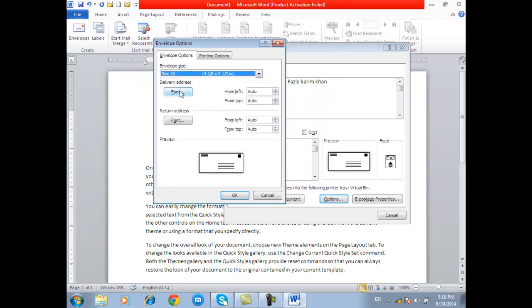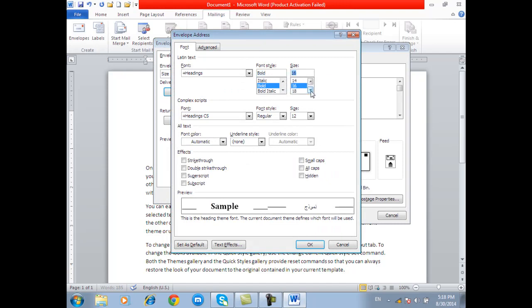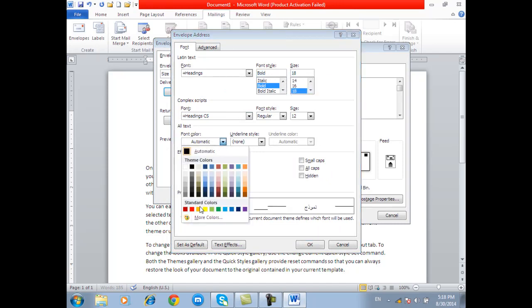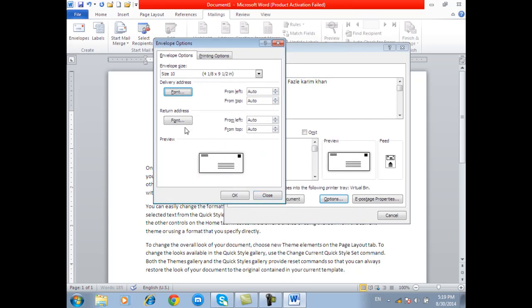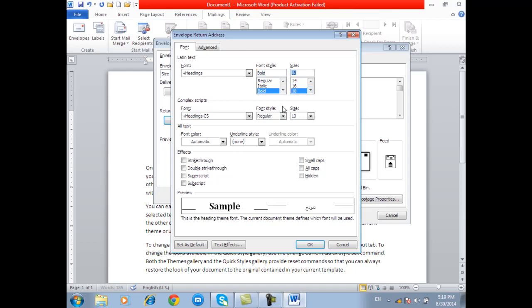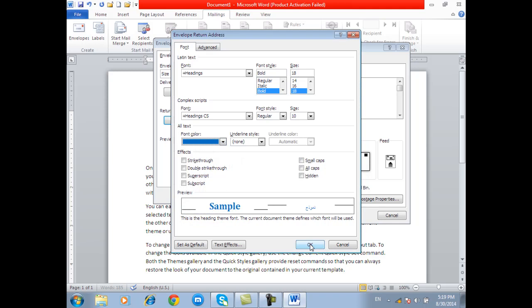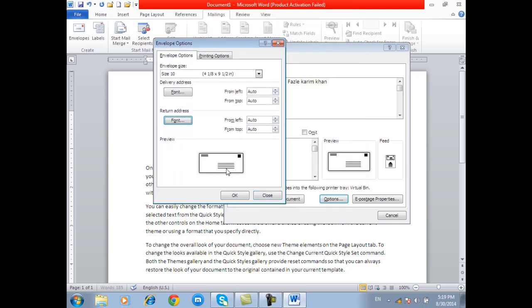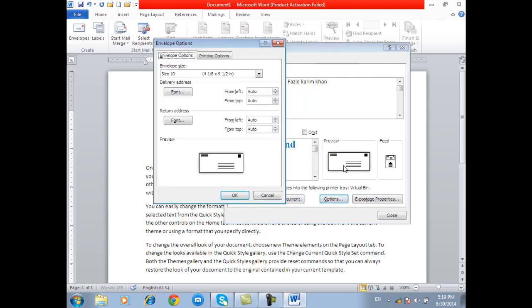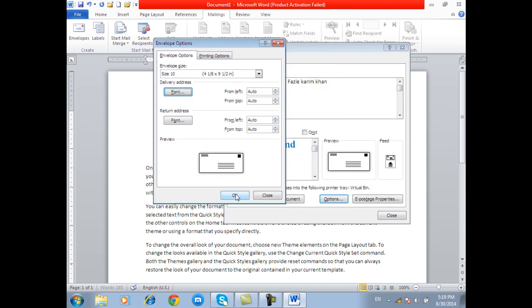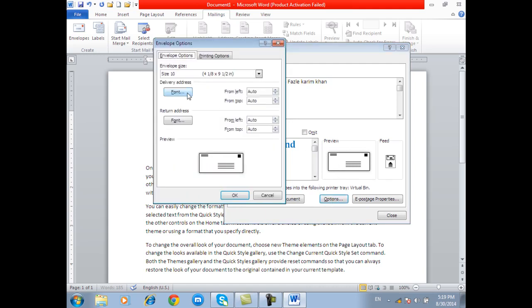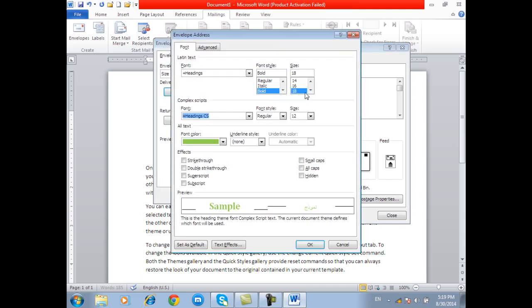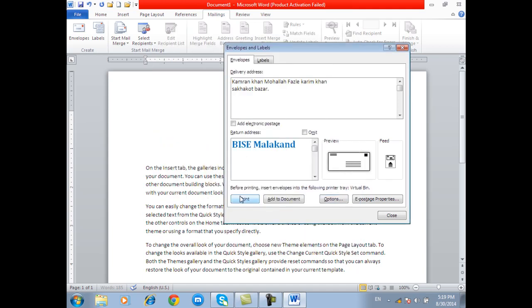There are the fonts that are given to the delivery and the return address of the size. And the bold letter is like this. This is the green color. And the return address of the board and the size. The blue color. The blue color is the green color.